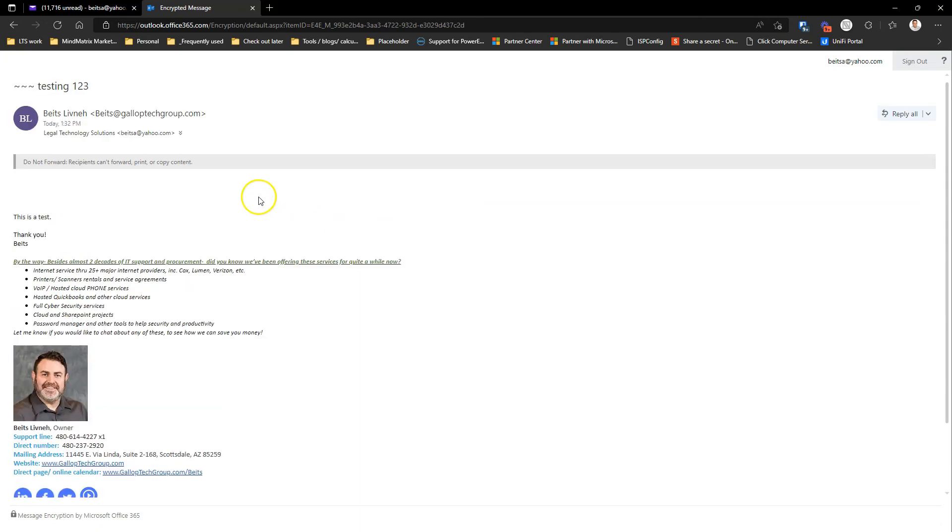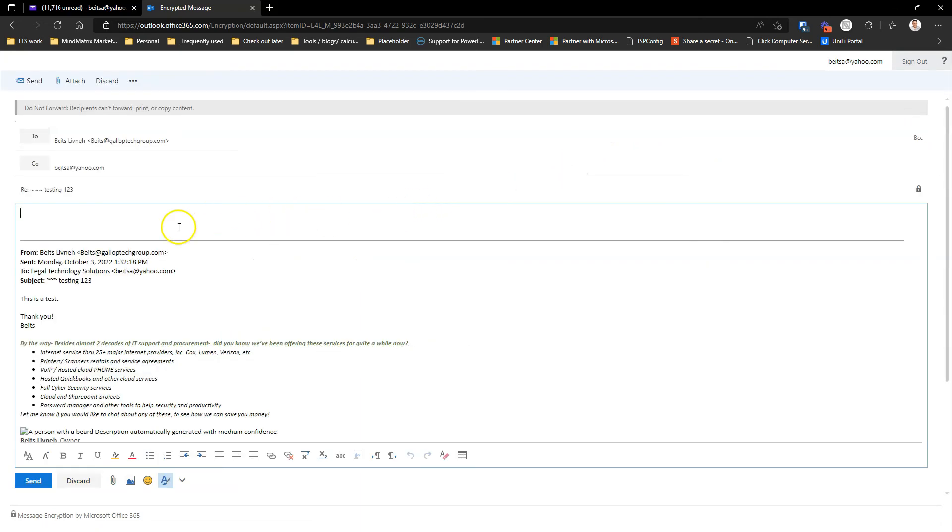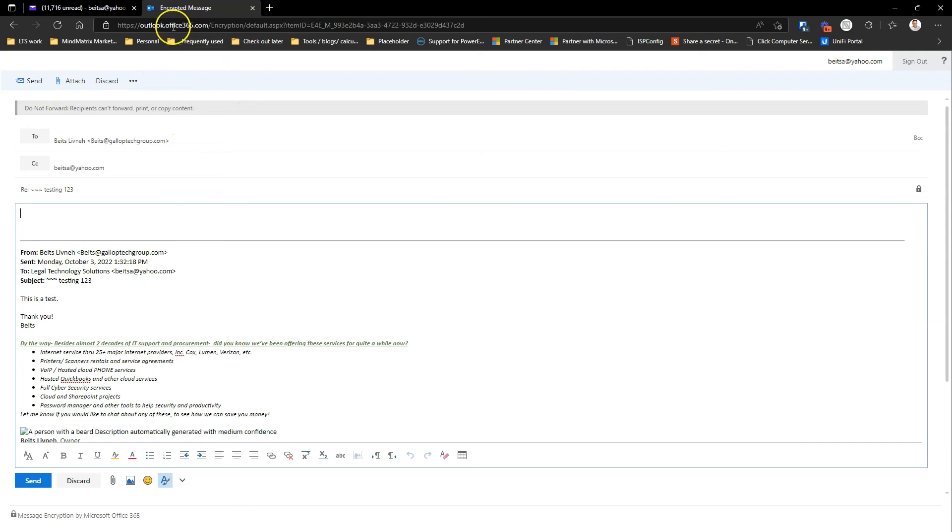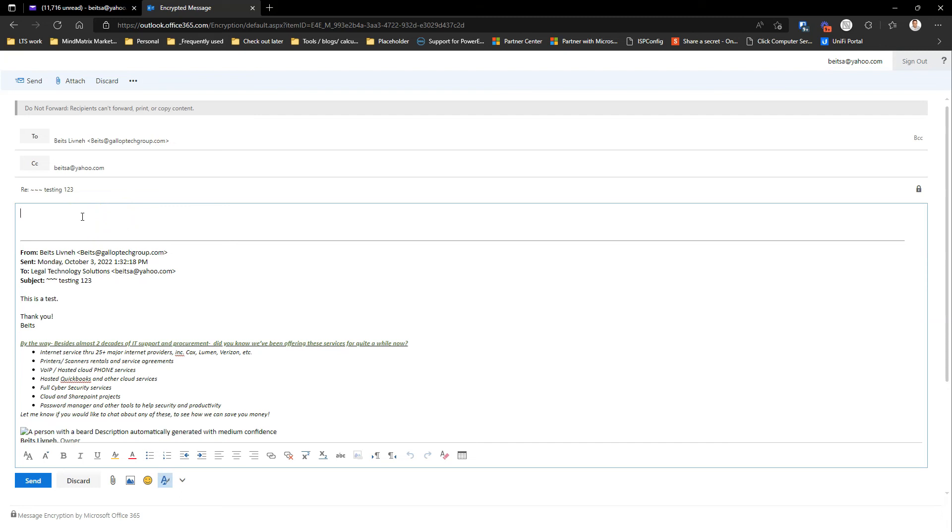Now that they're opening the email, they can reply to it. And when they reply to it, remember we're out of the Yahoo platform right now. Your recipient, your client, your vendor, whoever you sent this encrypted email to is now opening this email and communicating with you through Microsoft platform. And this is the only way that actually keeps it an encrypted, secured email.